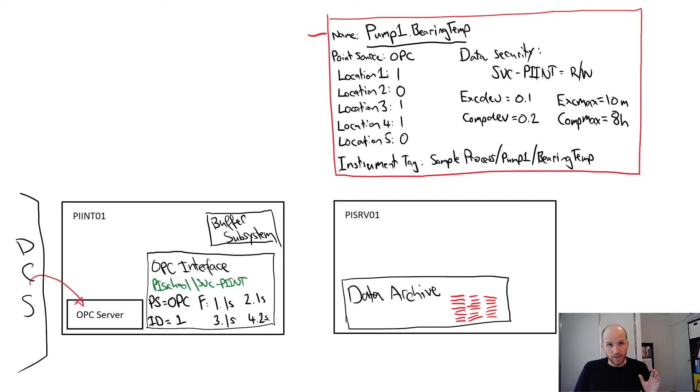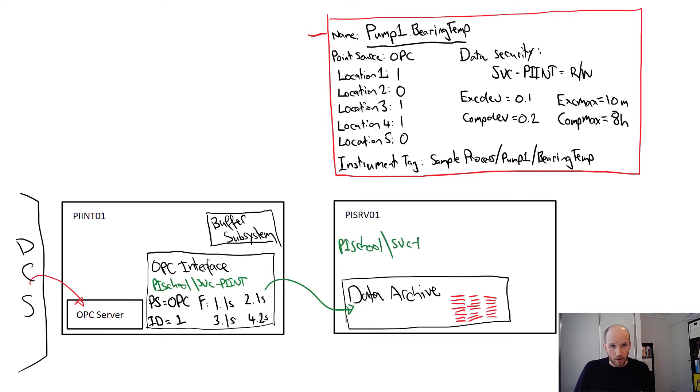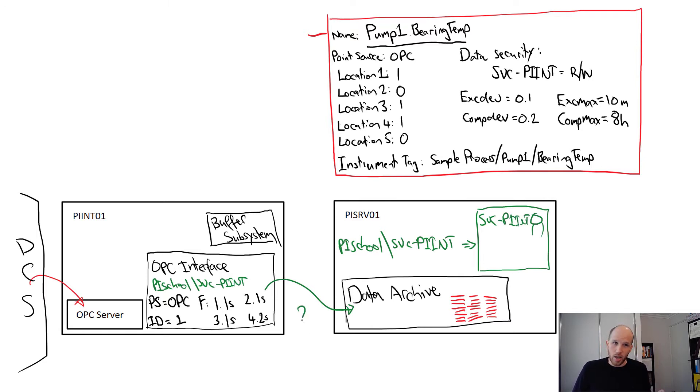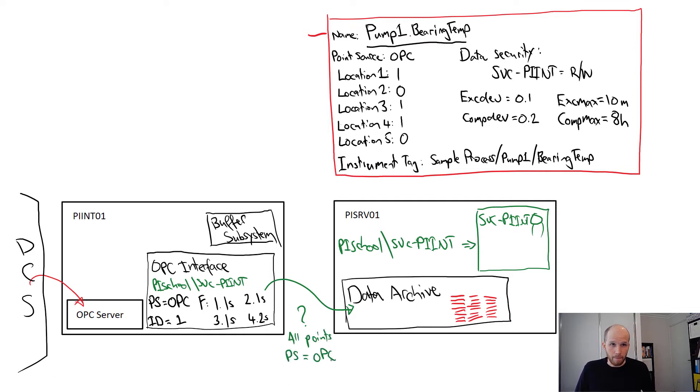When our interface starts up, it connects to the data archive. The data archive authenticates it and maps it to an identity. Then the interface asks the data archive a question. Give me all the points you have with a point source matching my configured point source. In this case, it's OPC.